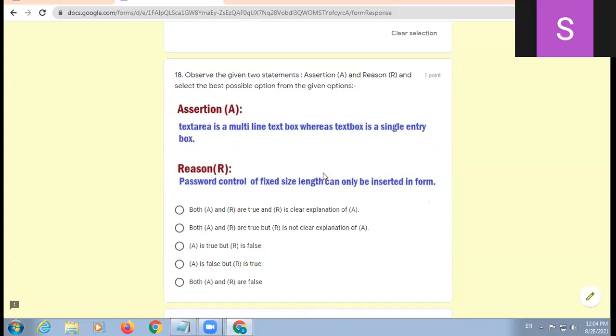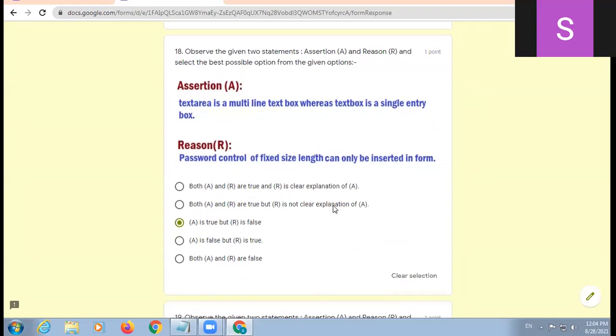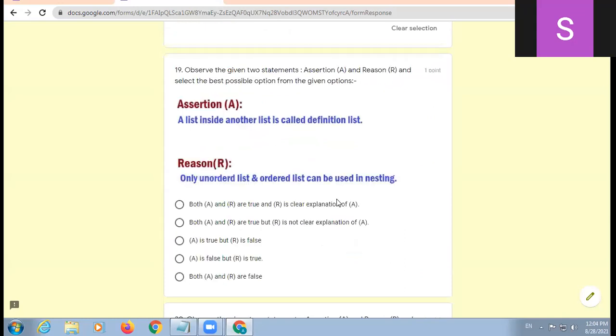Observe. Text area is the multi-line text box whereas text box is a single entry box. Password control of fixed size length can be only inserted. A true, reason false. C option, okay. A list inside another list is called definition list. Only unordered and order list can be used. Both A and R are false.